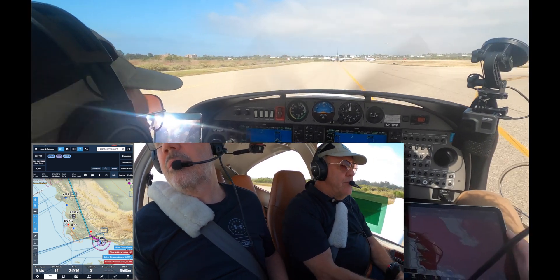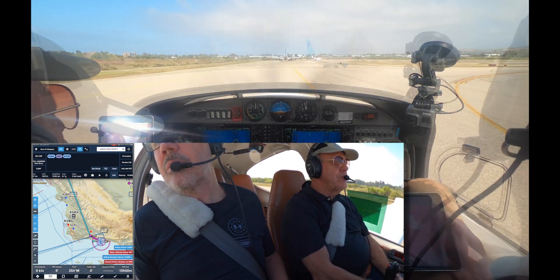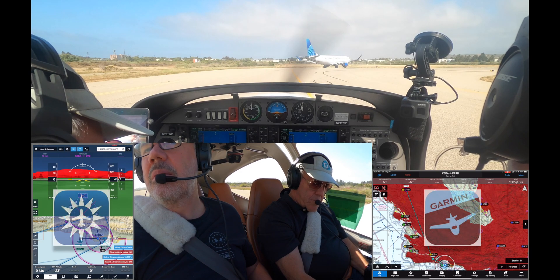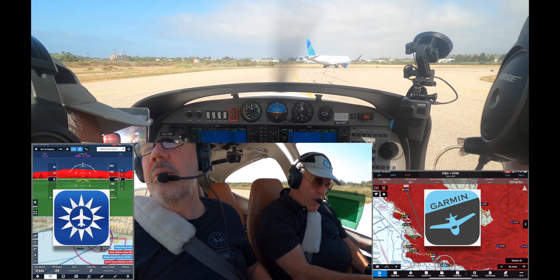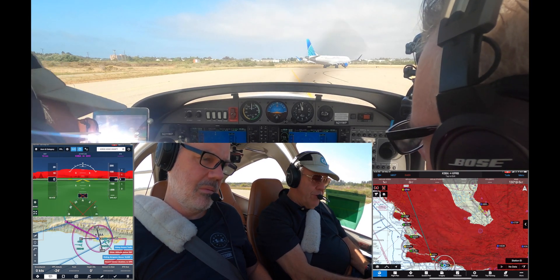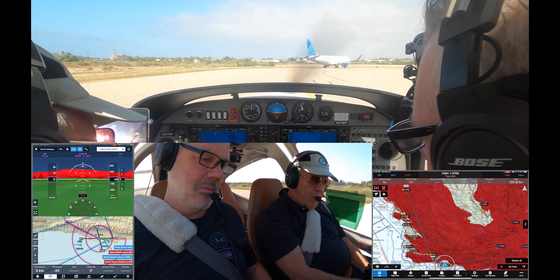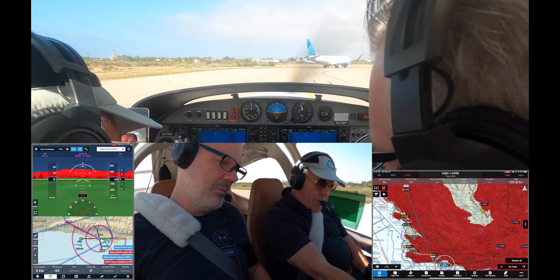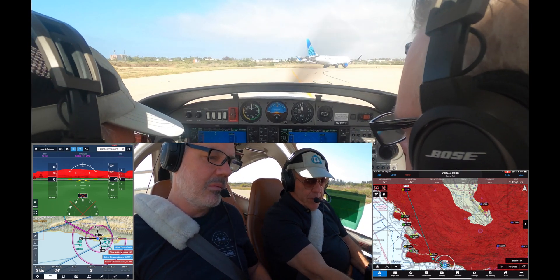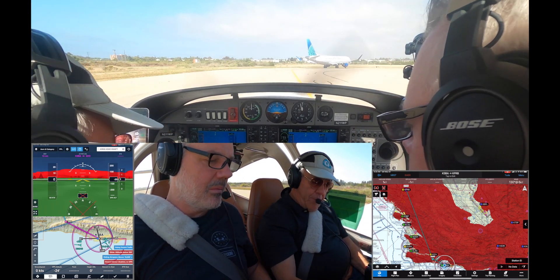Part 1. Wayne and I flew VFR and IFR comparing ForeFlight and Garmin Pilot. Today we're going to do a more step-by-step comparison so you can see what the differences are.